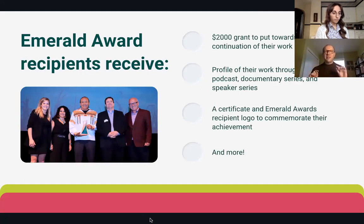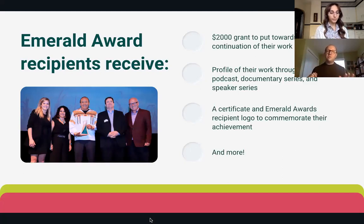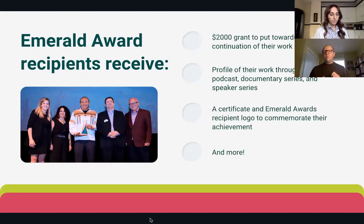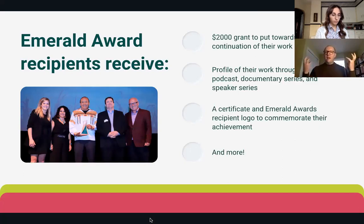The legacy categories are really reflective of what the foundation used to do — recognizing excellence within sectors. But moving into the project and initiative categories, we're now open to collaborative work. A lot of work happening in our province is actually happening through collaborations between multiple sectors, and now there's the opportunity for those to be recognized.